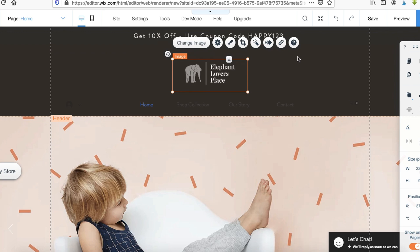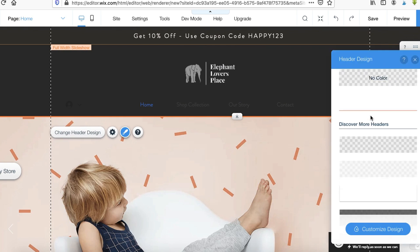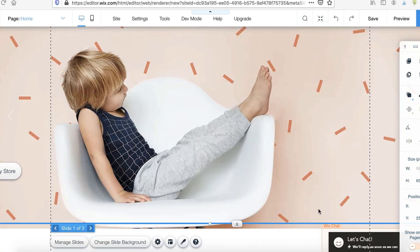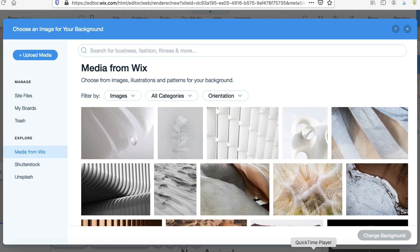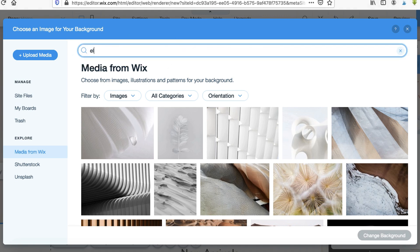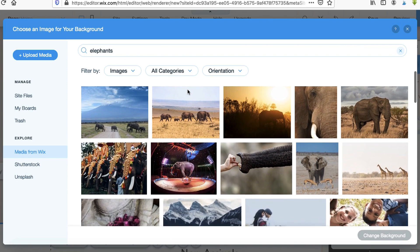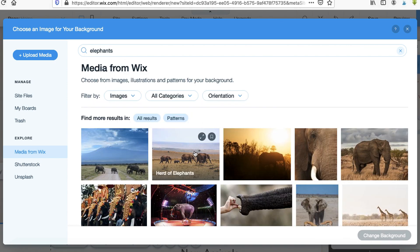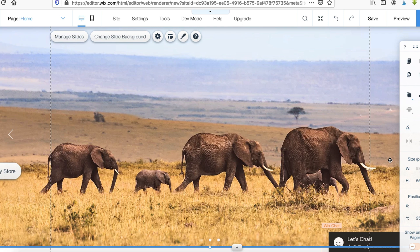To change the background color, come over to the background and double-click on it, and you can select any header design you want. For the banner image, right-click on the banner and click Change Slide Background. Where it says Image, click on that. Right on Wix, you can select different niches or business categories and put that into the search box. I'm in the elephant niche, so I typed in elephants and they give me tons of images to use. Select one and click Change Background — and just like that you have your very own banner image.